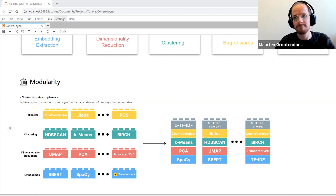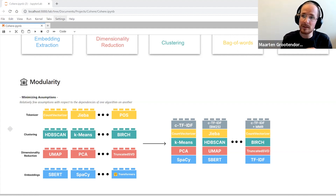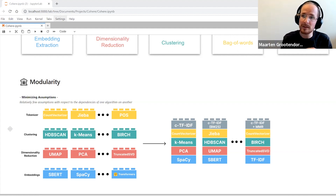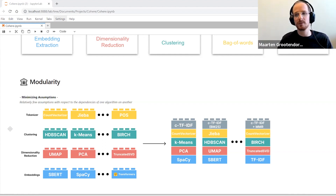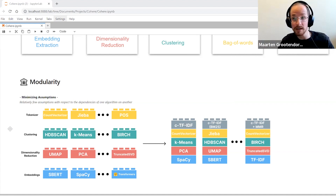This works because we are trying to minimize the assumptions about dependencies between one algorithm and another. We can make a highly optimized model with perfect sequential steps, but if your use case differs, suddenly the entire model doesn't work anymore. So by giving you some modularity, it allows you to pick and choose what works best for you.